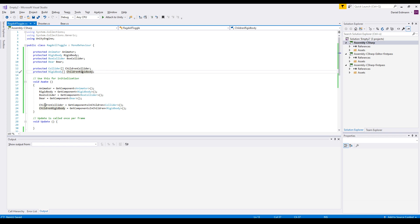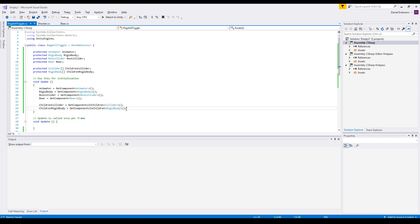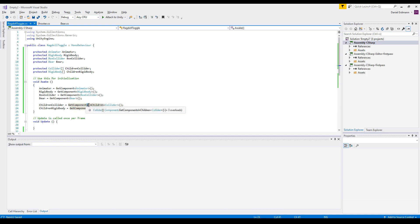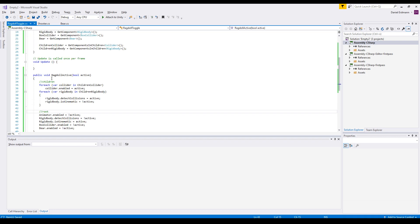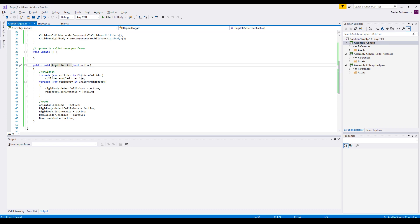And on awake we will get all the colliders in the children and all the rigid bodies. So make sure to have an S here so that you get more than one component and that you add in children. And we have to add some lines to our ragdoll active script.